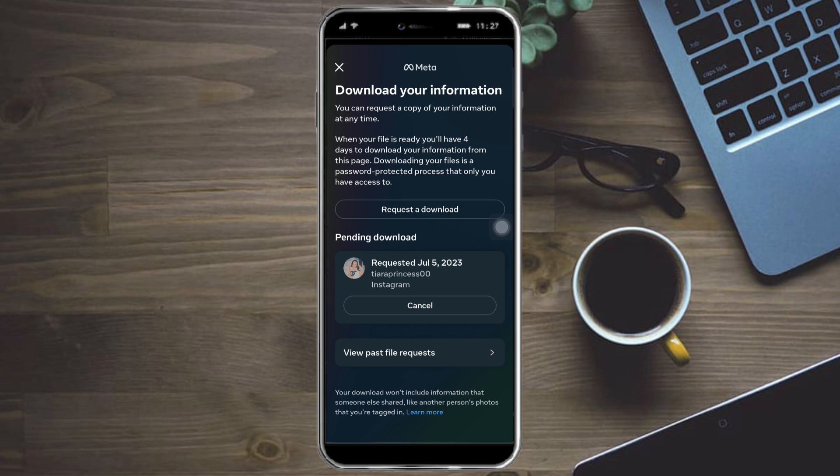I hope this video helped you recover deleted messages on Instagram. If you have questions, put them in the comments section below. Don't forget to subscribe and like. Thanks!